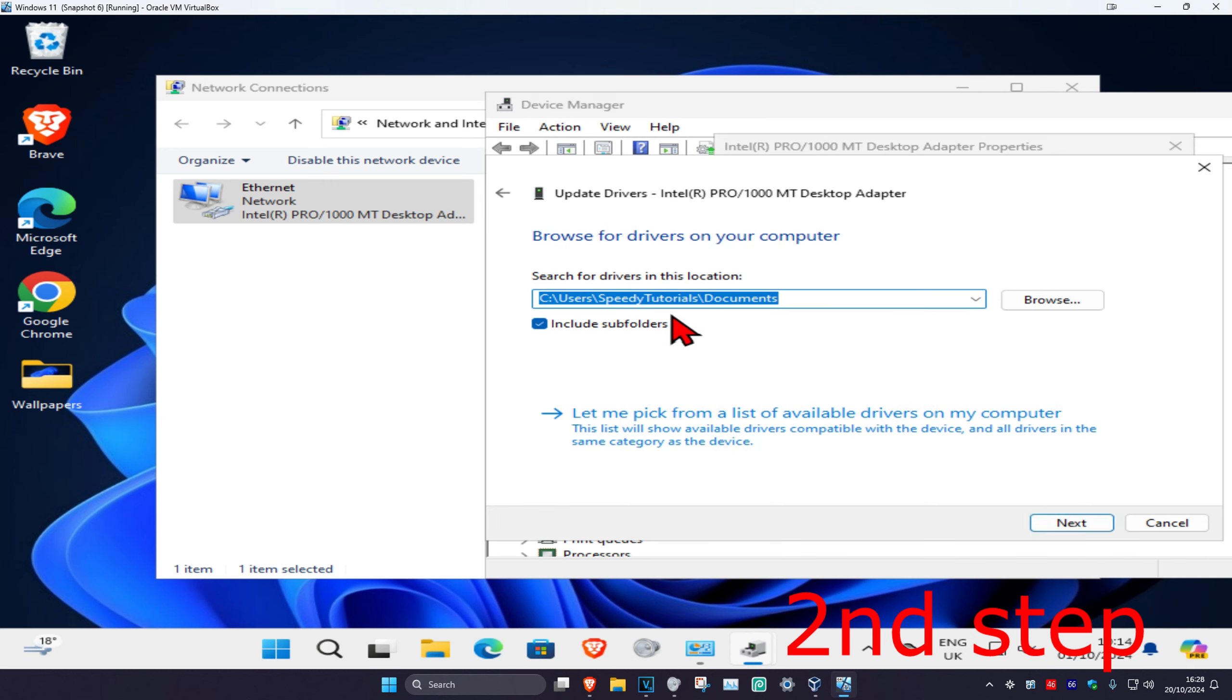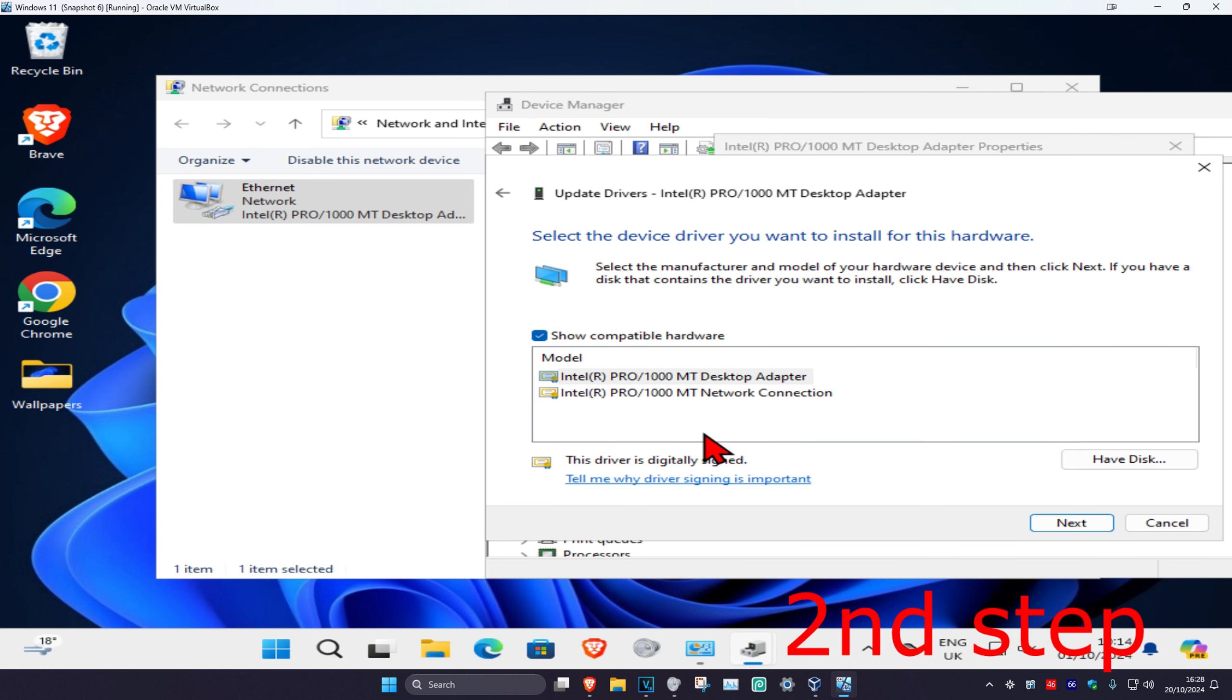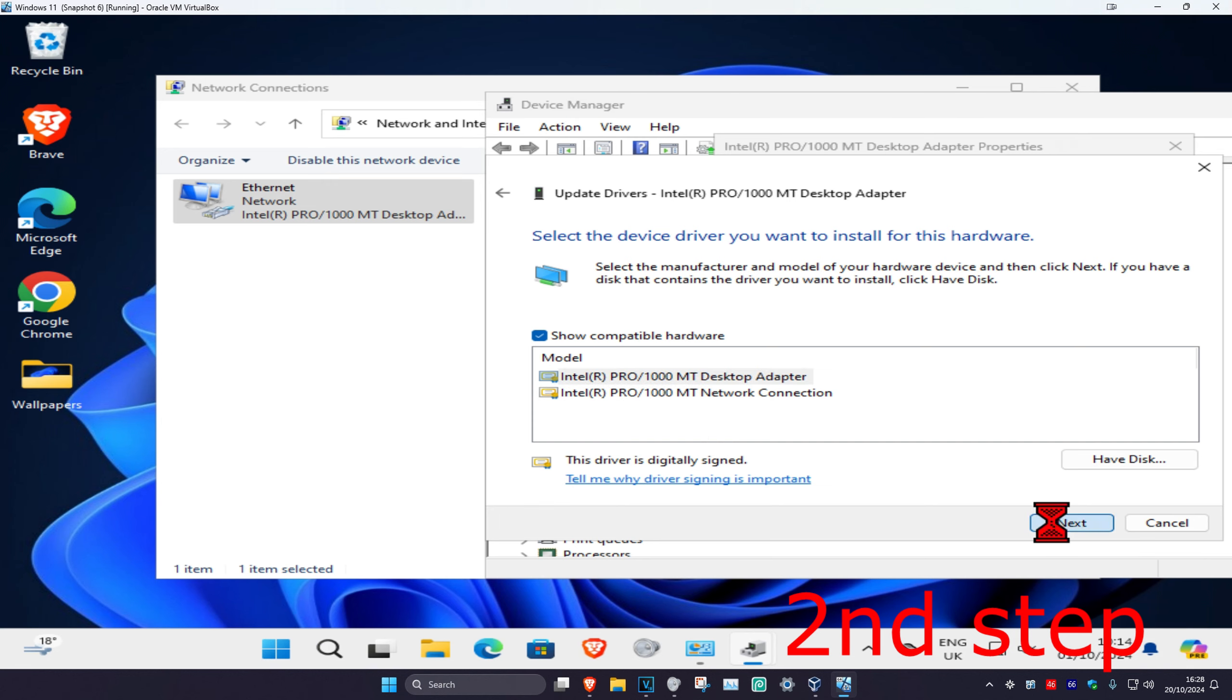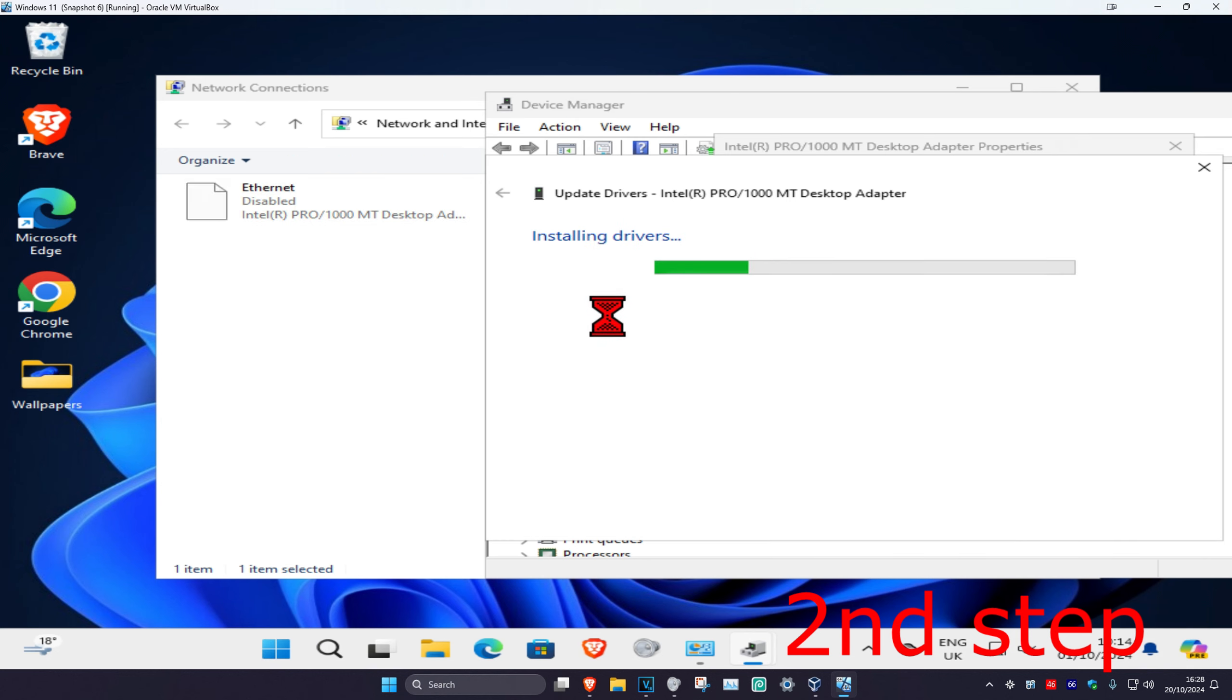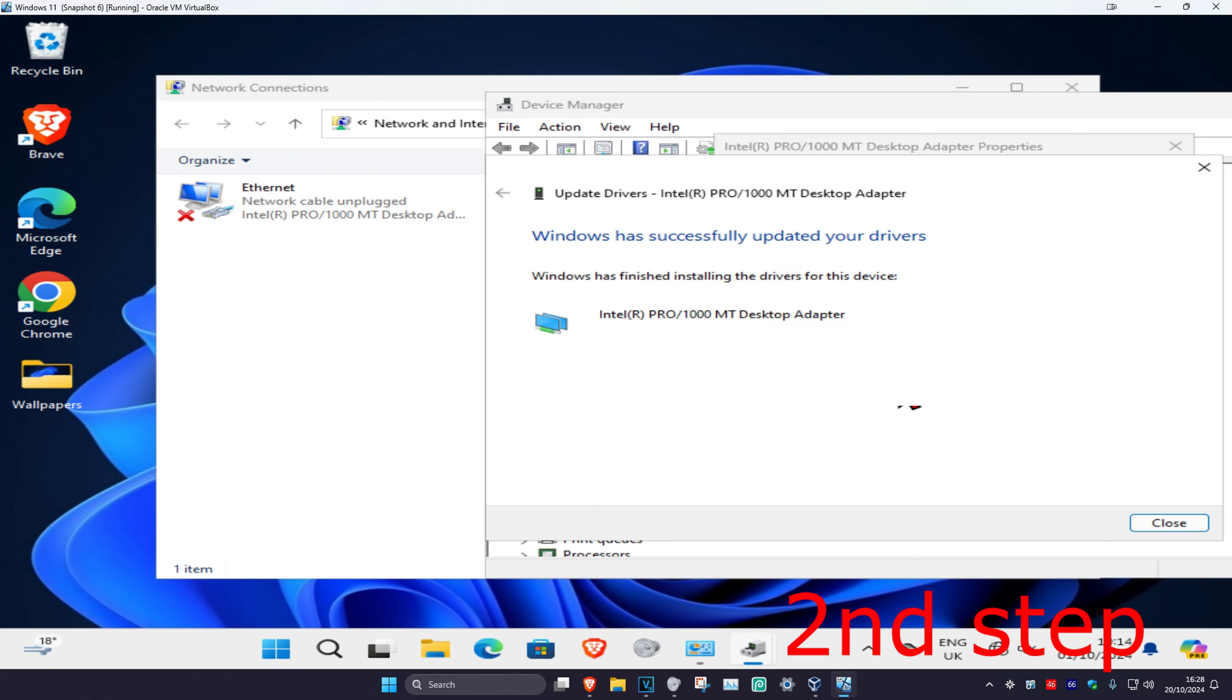Click on browse my computer for drivers and click on 'let me pick from a list'. You want to install the one that you think is most applicable to your network adapter. This one's mine right here. I'm going to click on next then install that.